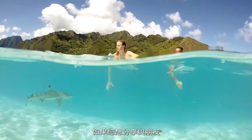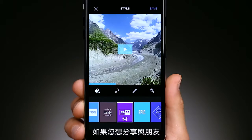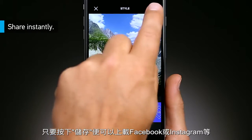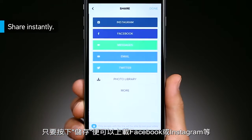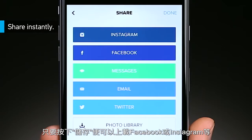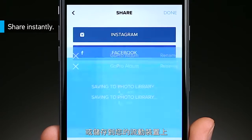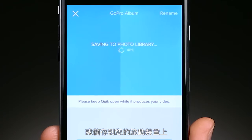When you're ready to show your friends, just tap save to post your video to Instagram, Facebook, and more. Or save it to your mobile device.